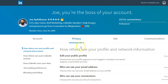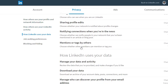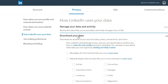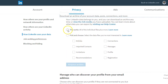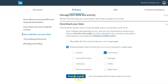Then under the Privacy tab, you scroll down till you see Download Your Data. You click on Download Your Data. Then you can choose all your data, or you could just choose a certain type of data. We're going to just do the connections here so it goes a little faster.